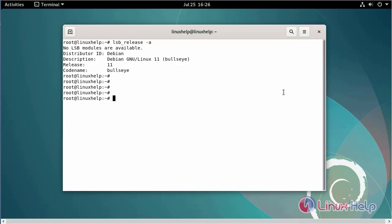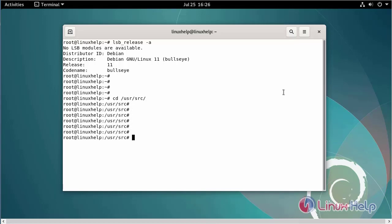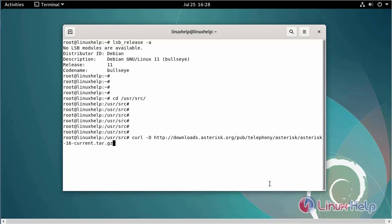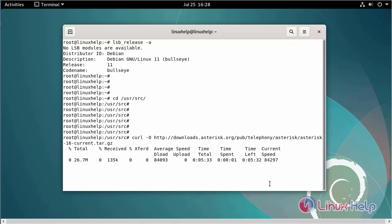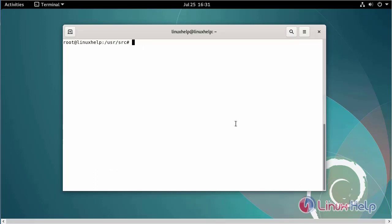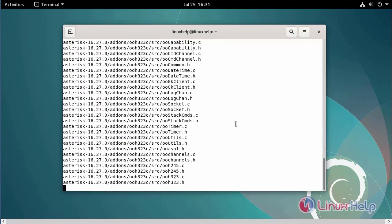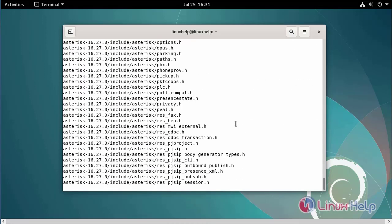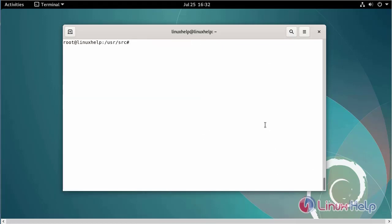Next, change the directory to the src directory. Then download Asterisk using the following commands. Next, extract the downloaded file. Now I am long-listing the directory.